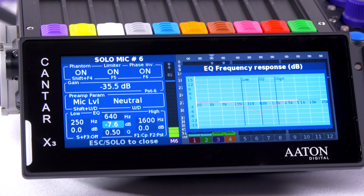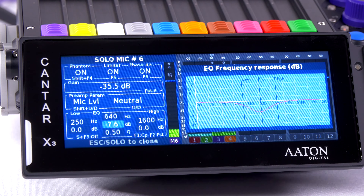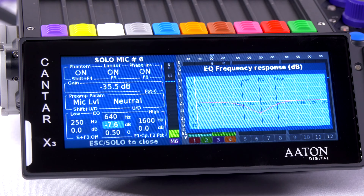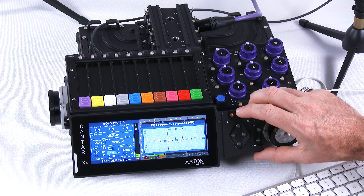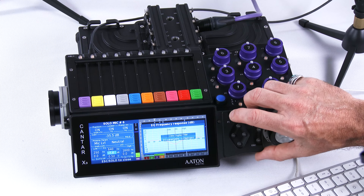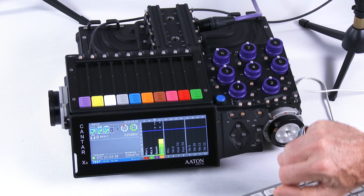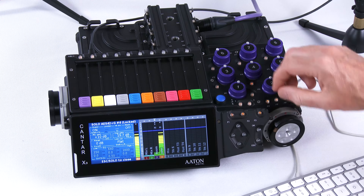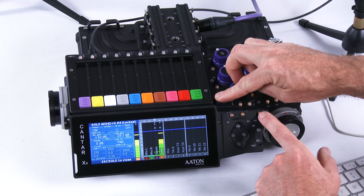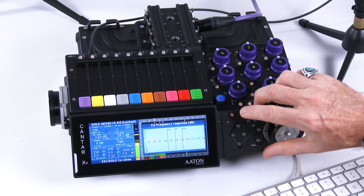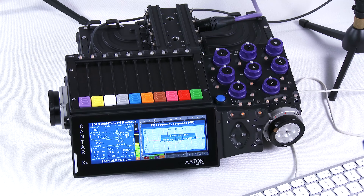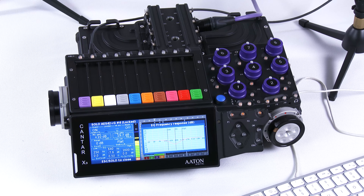The nice thing is that I can copy that EQ and apply it to another mic. By pressing F1 I will copy the EQ, then pressing F2, then Shift F3 and F2 again, my EQ is copied onto another input.